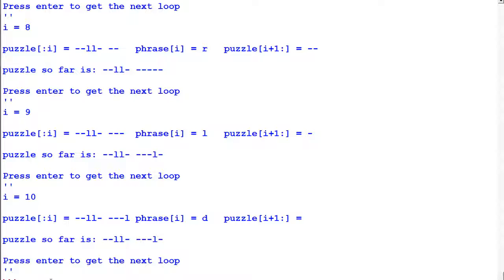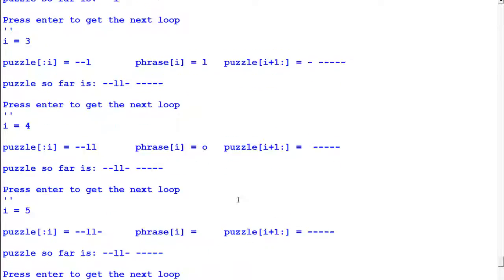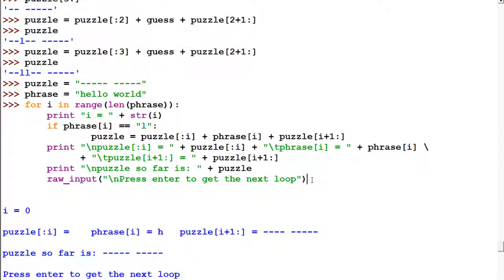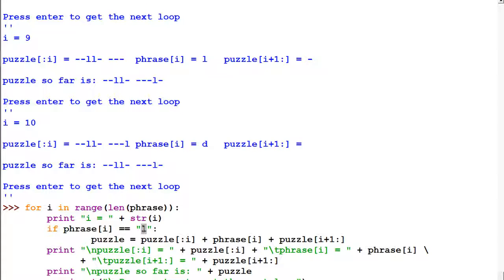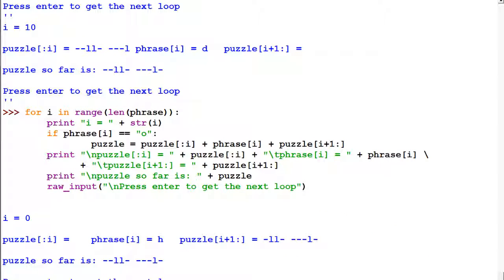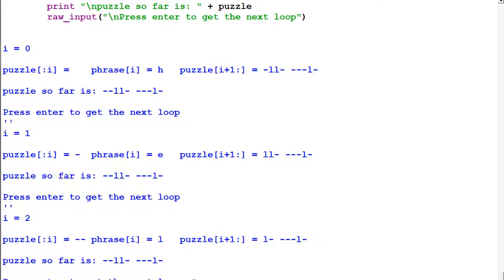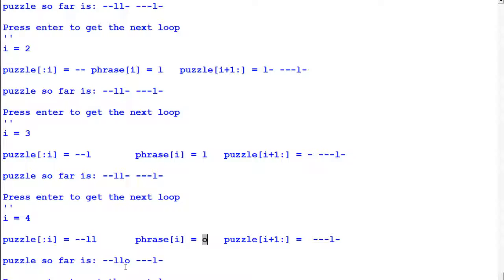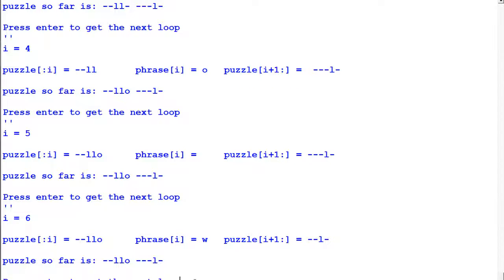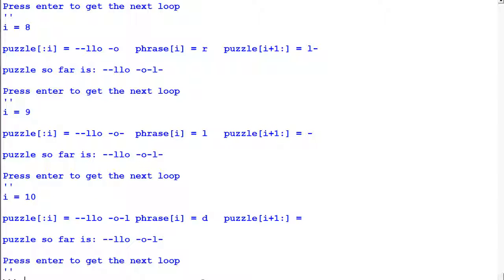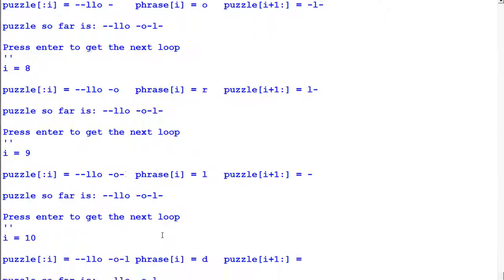Now let's run that for loop again using the letter O, since there are two O's in 'hello world', just to show how we can preserve those letters. We go back up to Python, hit enter, and this time put the letter O. We're looking for O: H, then E, then L, then L — focus on phrase[i] in the middle. Finally we get the letter O at index position 4 and add it, preserving everything up to there. Then at index position 7 we have another O. You can see how it progresses through the loop, only adding a letter when it's at that position.